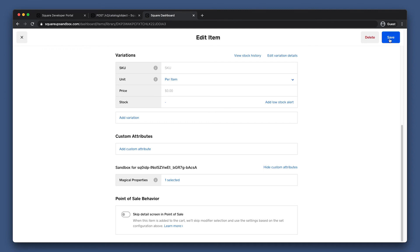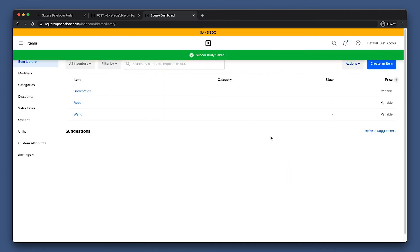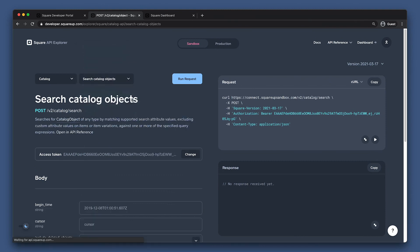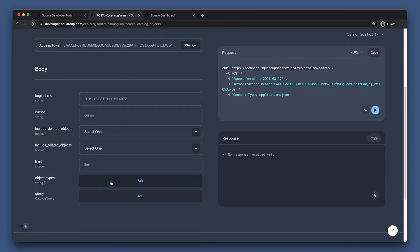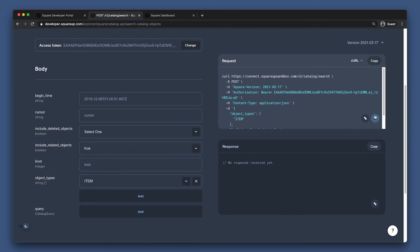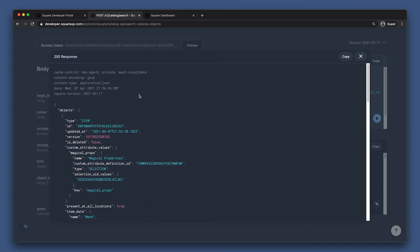Now our seller can select the magical properties that our app needs to track for each item. Let's quickly take a look at what our custom attributes look like in the API. We can just search catalog objects, filter for items, and also include related objects. And here, we can see our item with the custom attributes on it.